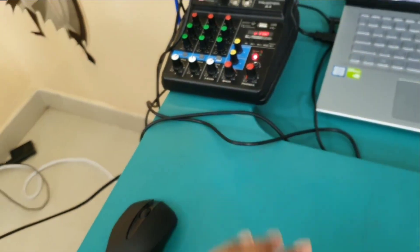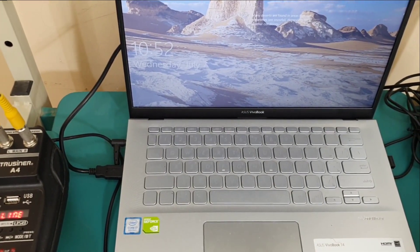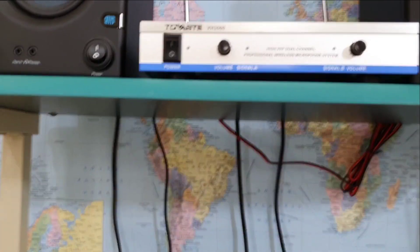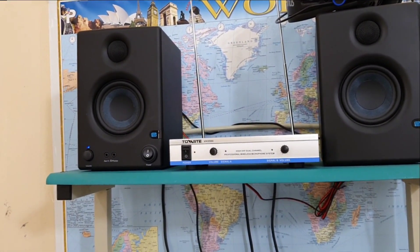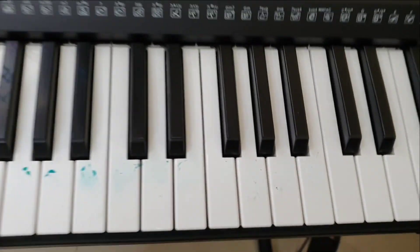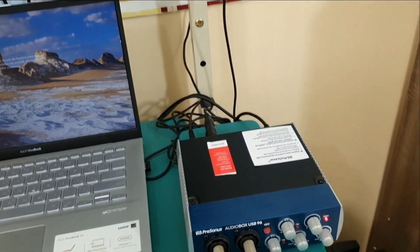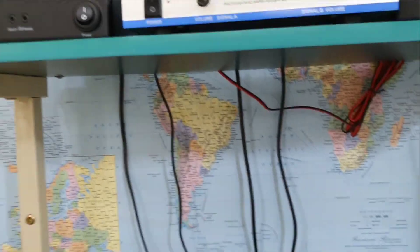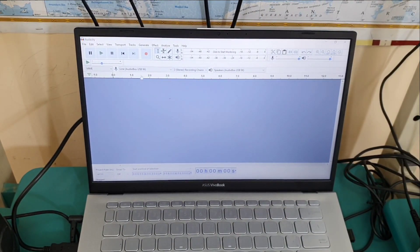First we will play something from the keyboard. When I play any note from the keyboard, the sound comes from my studio monitors. So basically from the keyboard it goes to my line mixer, from the line mixer it goes to my audio interface, from my audio interface it comes to my studio monitors, and it also goes to my laptop.